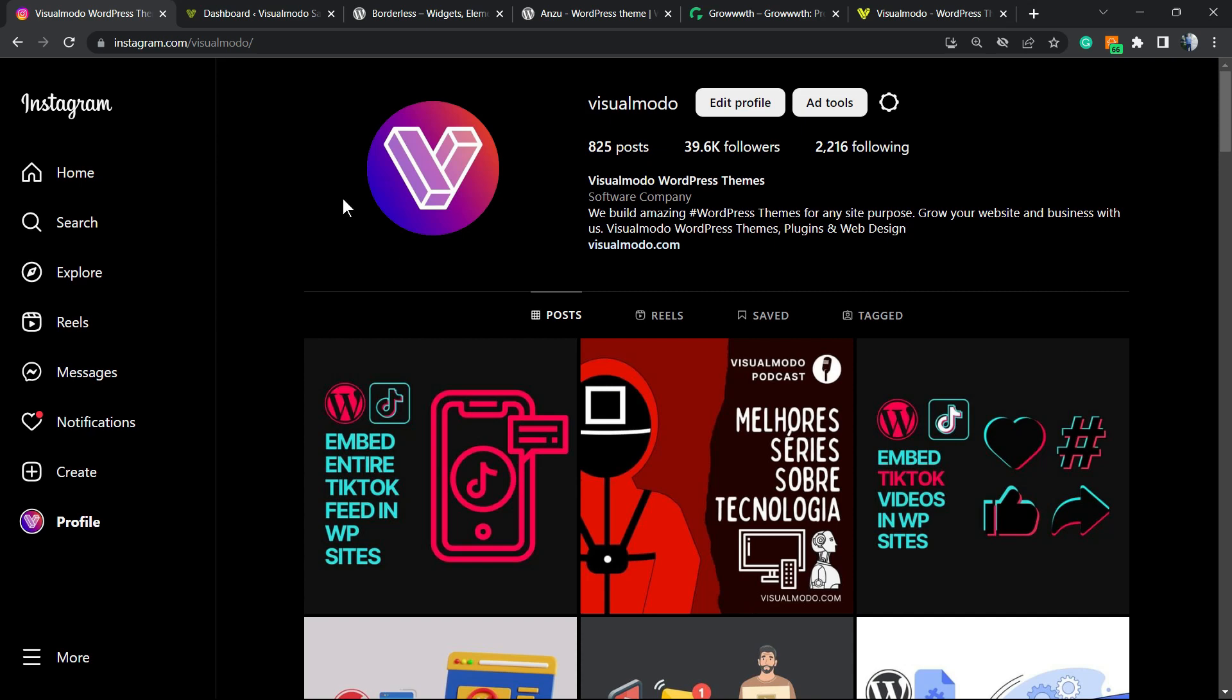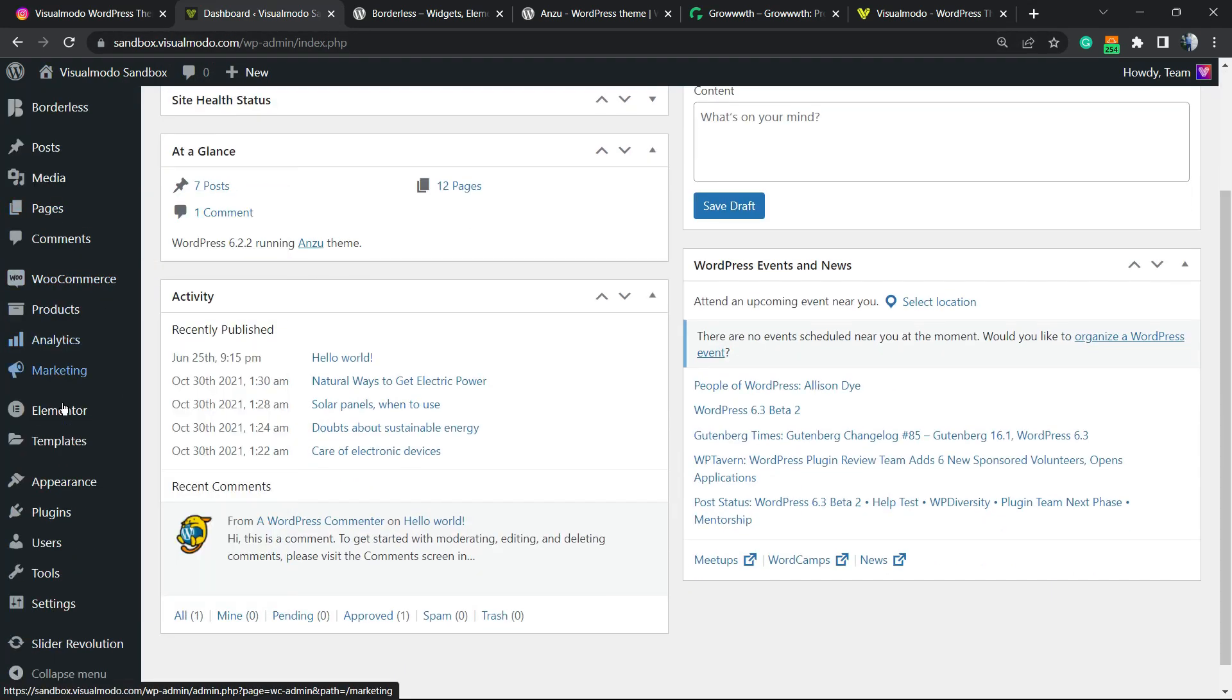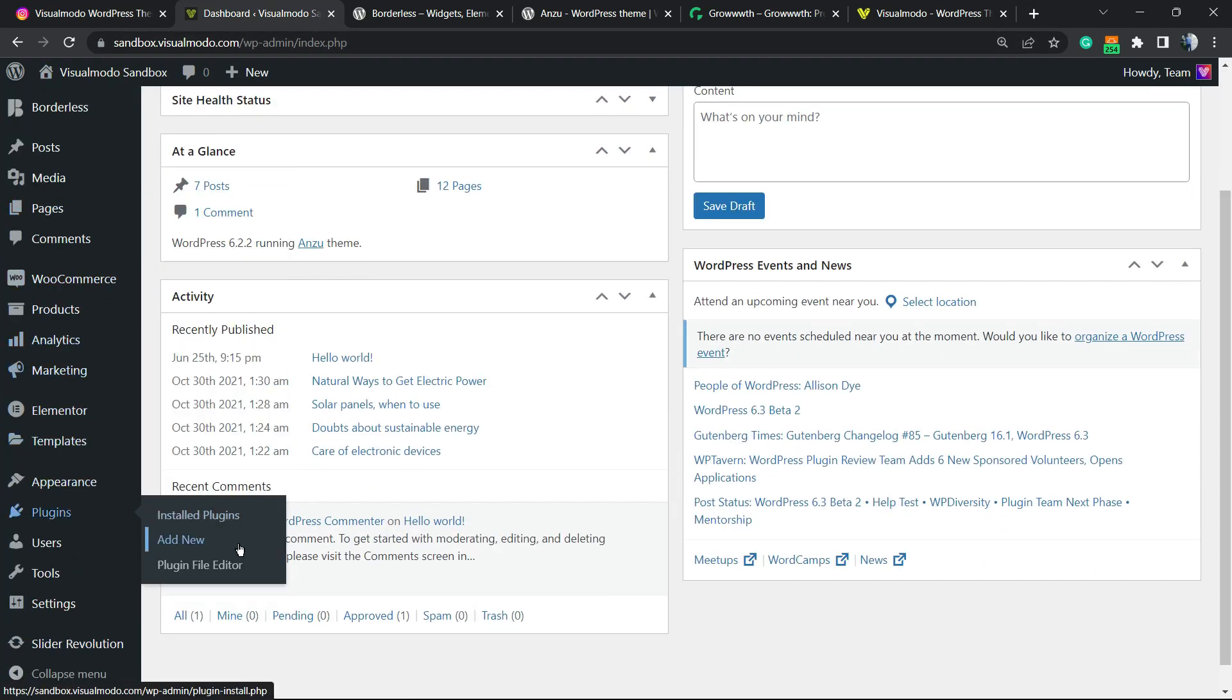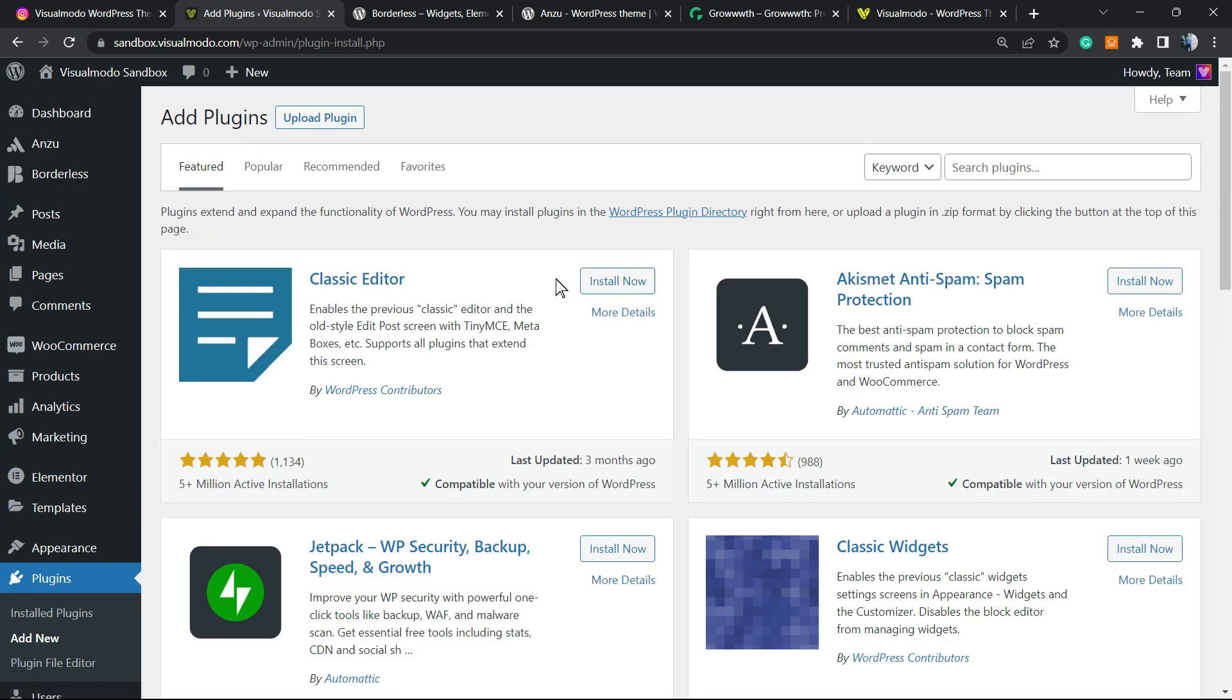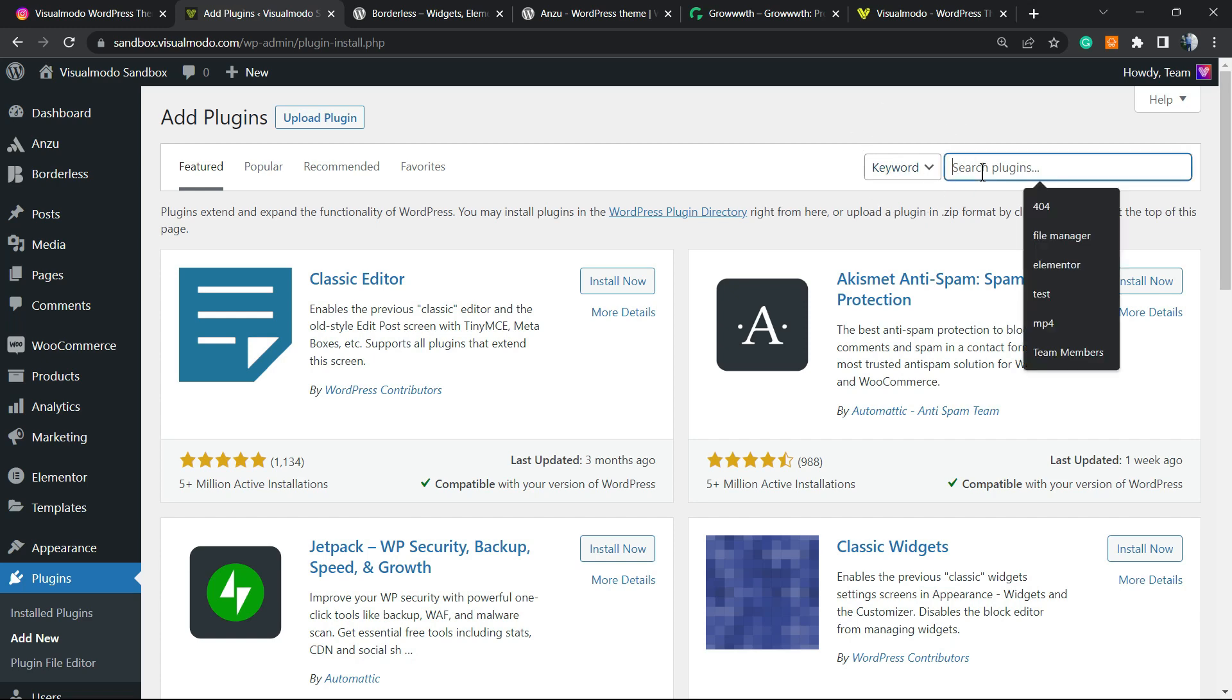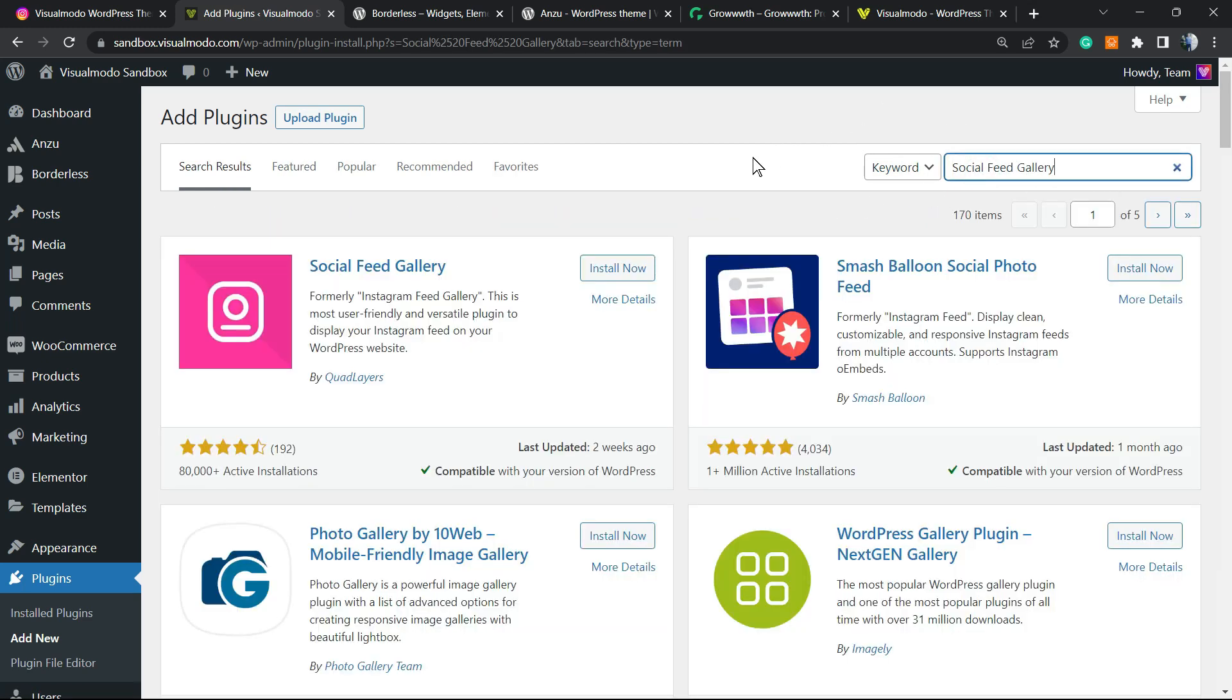So let's get this started. First thing to do is go to your WordPress website, login to the WordPress dashboard, view the left sidebar of menus, hover your mouse over plugins and click on add new. After this, have a look at the upper right corner. Next to the keyword search plugins, we're gonna type 'social feed gallery' and we'll be looking for this one right here from Quad Layers.